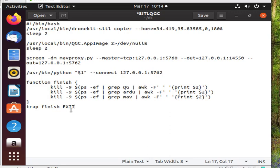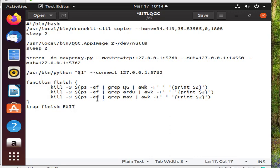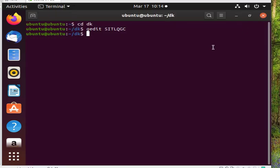Now control save the file and exit it. We need to make the file executable, so we run the chmod +x sitlqgc command.